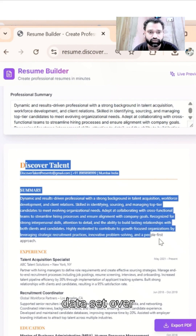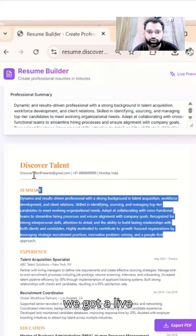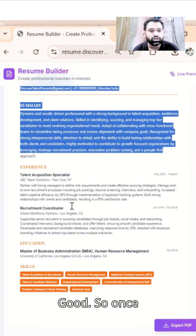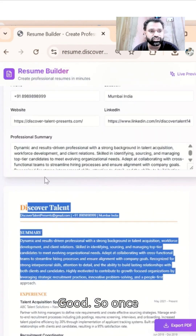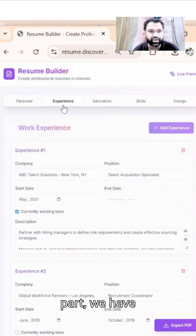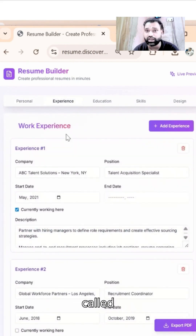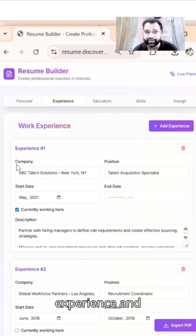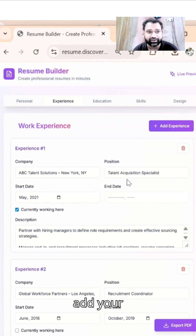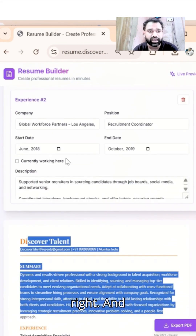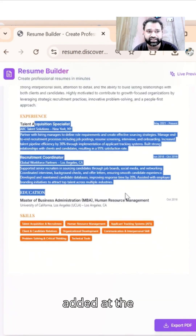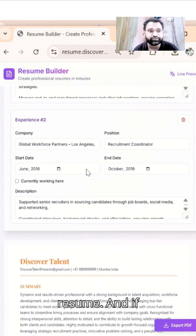We've added a dummy data set here and we get a live preview right away. Once we're done with this part, we have a section called Experience. We just have to click here, add experience, add your company name, position, and so forth. Those details will get added at the bottom of your resume.